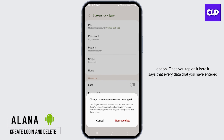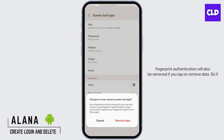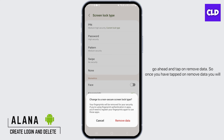Once you tap on it, it says that every data that you have entered, including your fingerprints, will be removed for your security. The fingerprint authentication will also be removed if you tap on remove data. So if you want to turn off any kind of lock screen password, go ahead and tap on remove data.